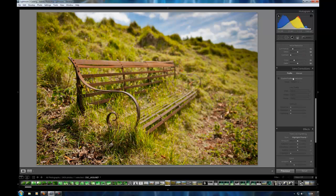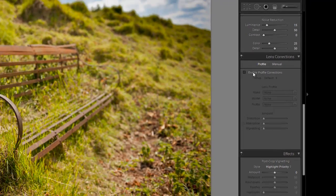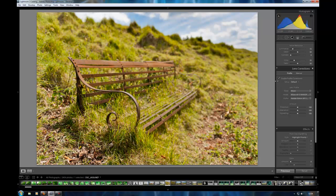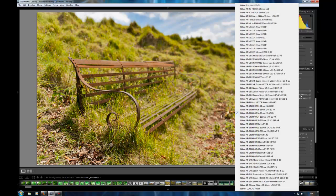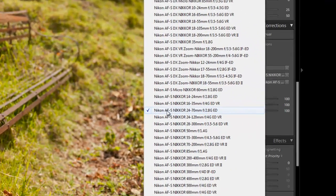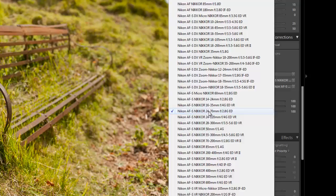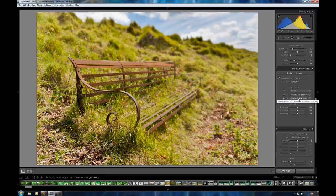This section down here is called Lens Corrections. And what this does is it corrects any perspective issues, any distortion, any chromatic aberration, and any vignetting. It's got a massive database of lenses. And using the EXIF data from your camera, it automatically selects the correct lens. As you can see here, it's selected the Nikkor 24-70. And Adobe have made profiles to correct any flaws that the lens might display.